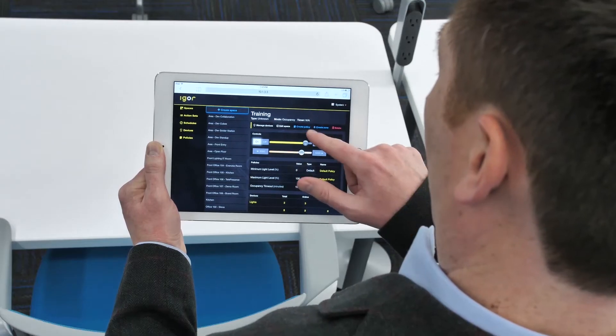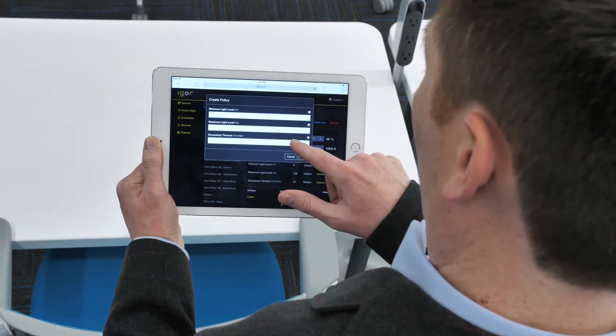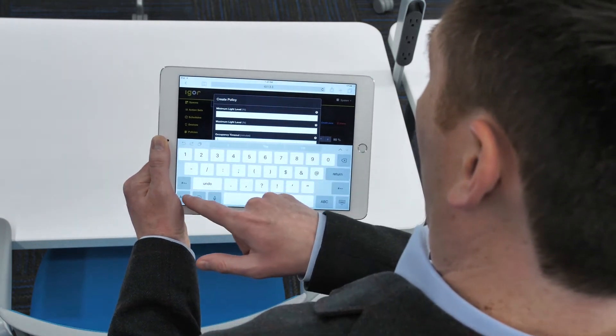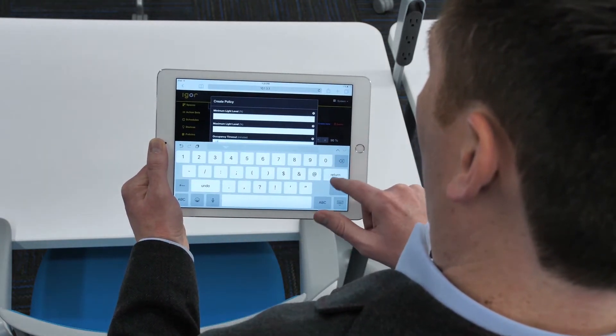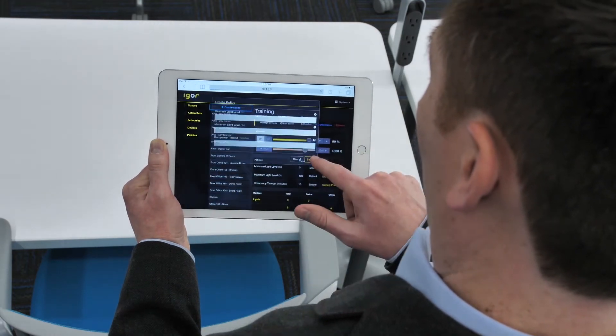From there, you'll set the behavior of a space through policies or a group of settings. For example, the space will switch to unoccupied once the designated occupancy timeout has elapsed. This occupancy timeout is an example of a policy.